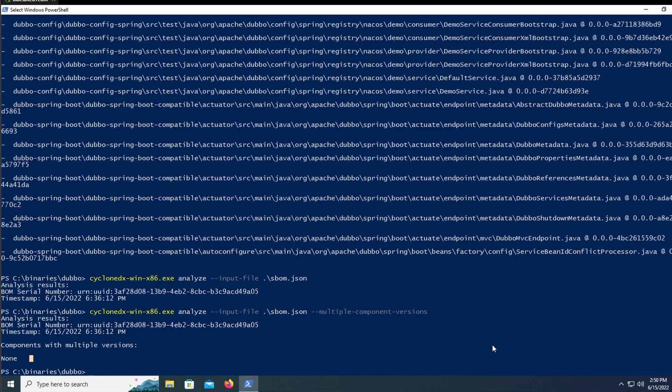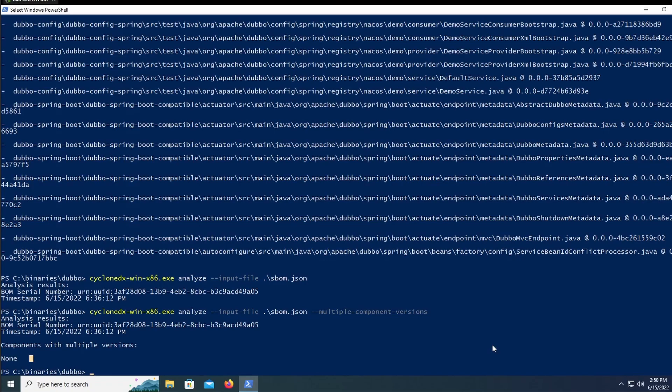The diff command and analyze command both leave something to be desired. They both only have one option that changes the output. The diff command doesn't even report anything, unless the only option is specified. And then the analyze command can be useful, but has, again, very little use cases. So overall, CycloneDX CLI is easy to set up and use, but it does lack in-depth options to consume sbombs in a meaningful way. There are a few use cases where this would be very helpful, but I don't think it's useful for everyday use.